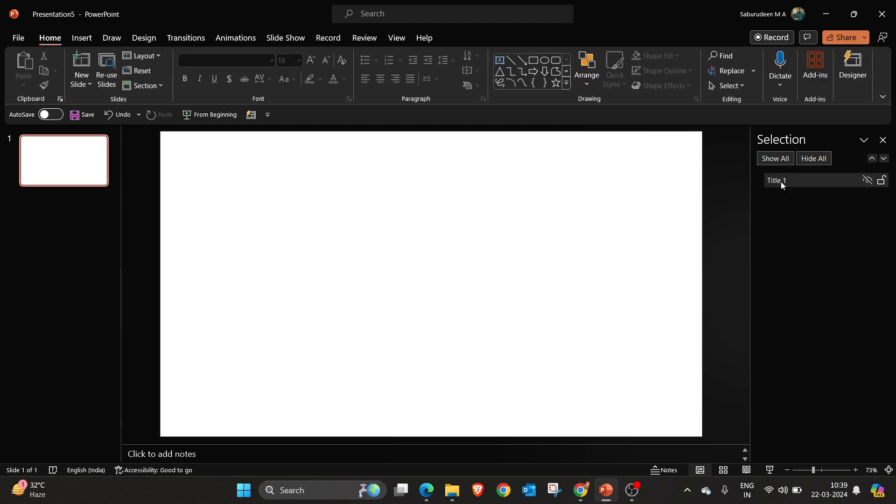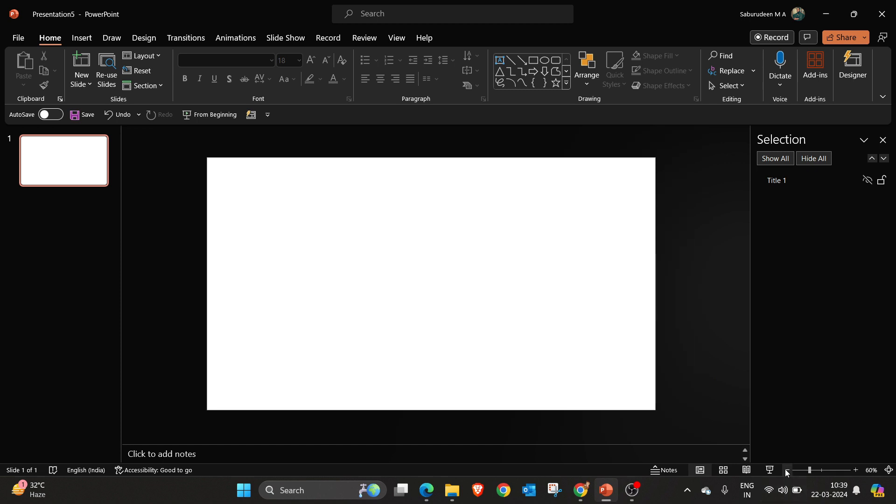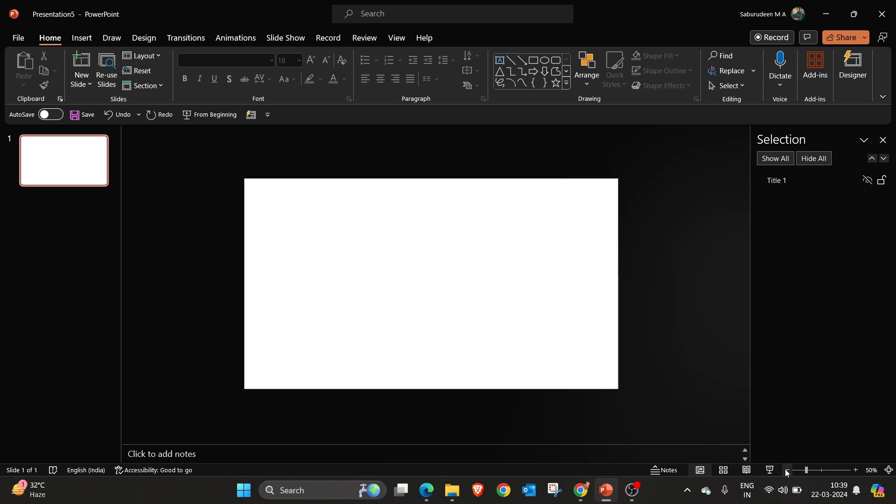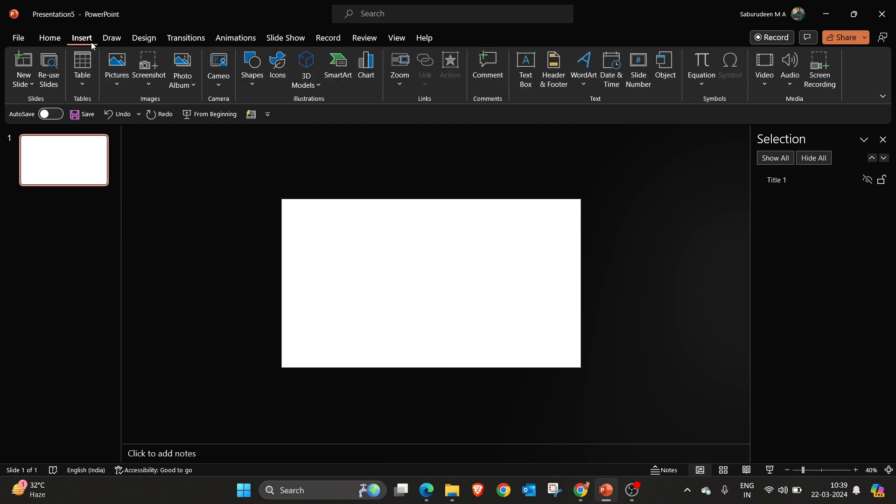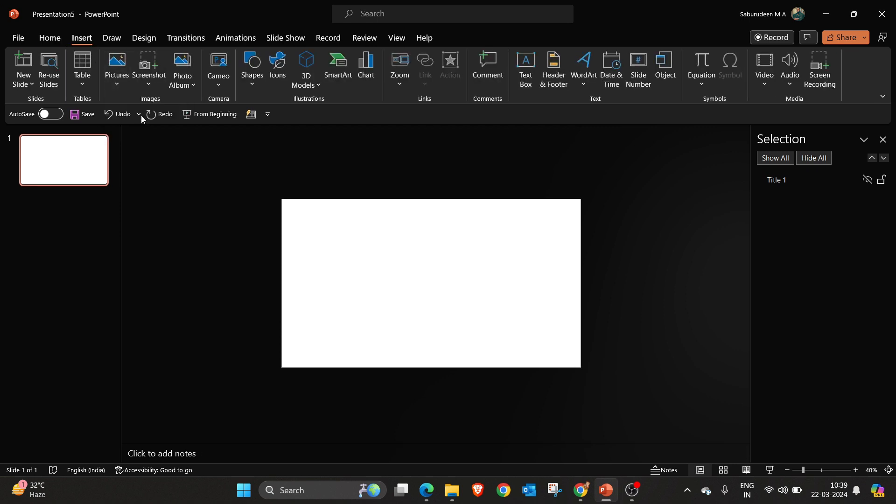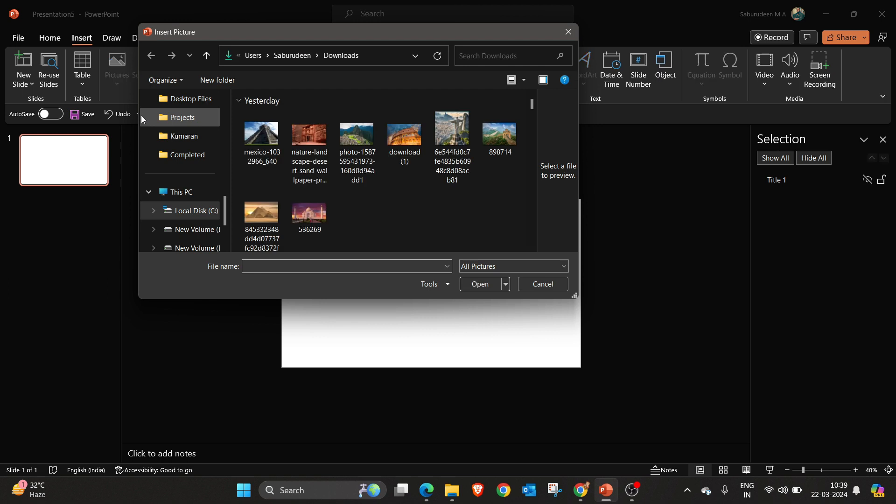Now I am going to insert the images here. For this first, I am going to reduce the size of the slides. I have already downloaded those pictures, so I am going to insert them. Go to insert this device. I want this one.